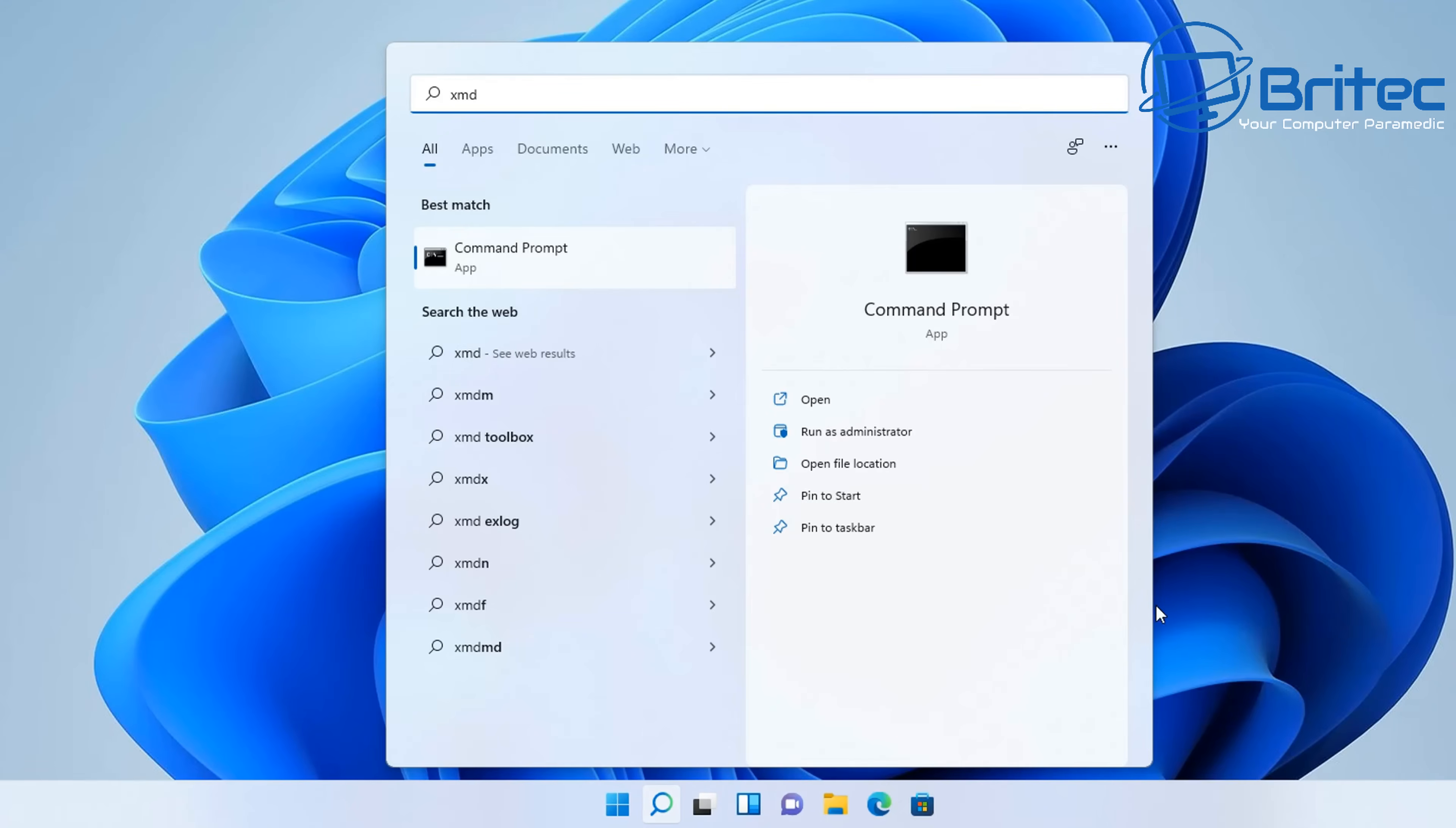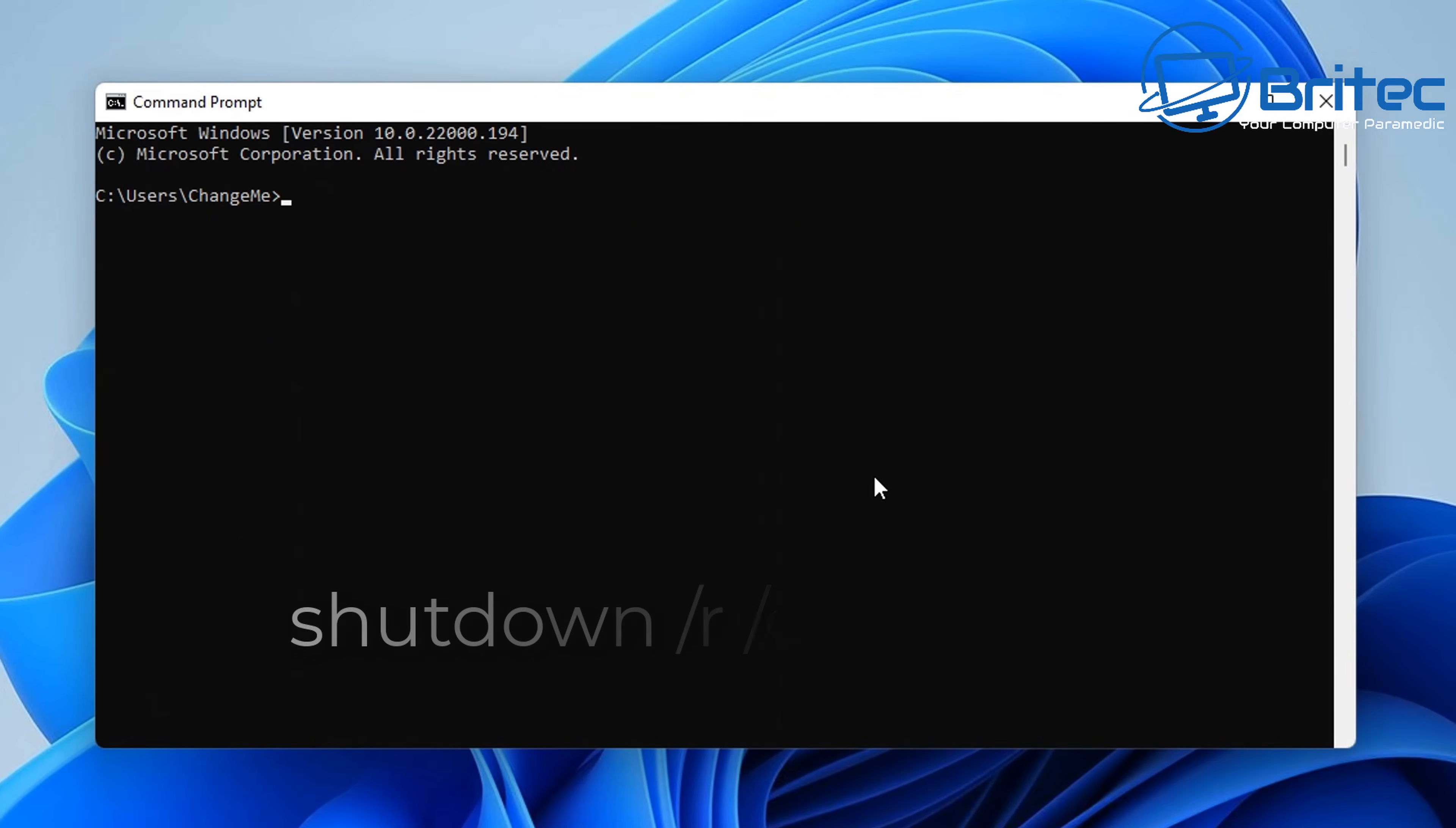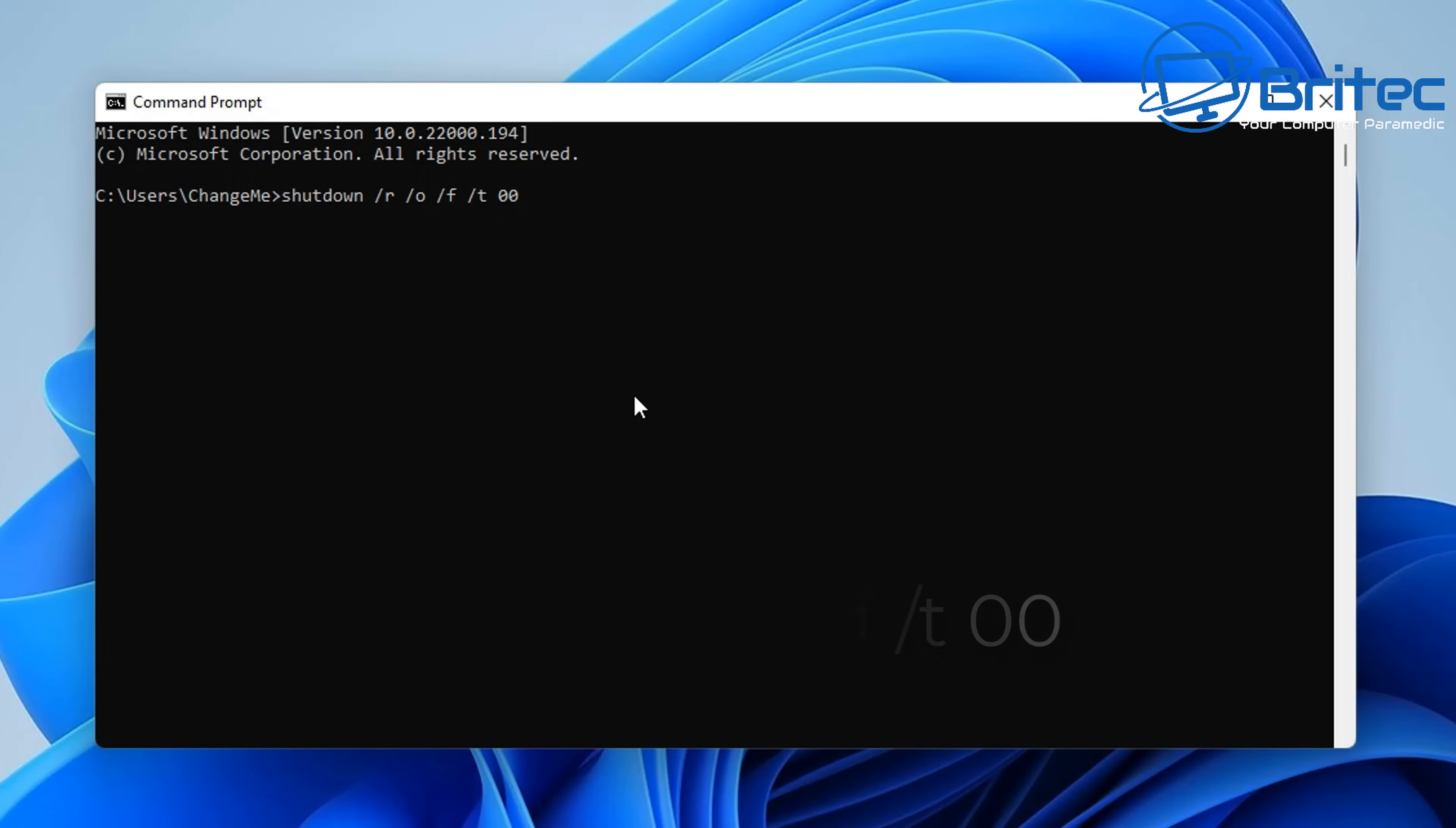It doesn't need to be opened as administrator, so we can just open it like this. We need to type in shutdown space /R space /O space /F space /T space 00. Those are zeros and not O's at the end. Once we've done that, we can push enter and this will shut down the PC and take us back to that choose an option screen.